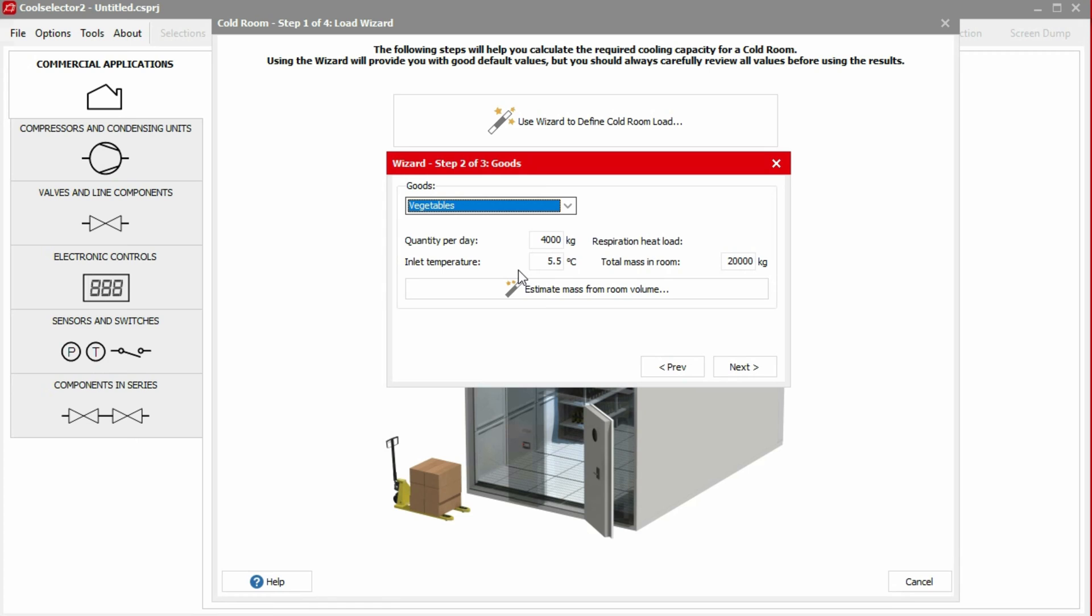Based on this data, the wizard will calculate the cooling load required to cool down the goods from the inlet temperature to the desired temperature in the cold room. Please note that the total mass in the room is required only for the goods which are respiring, such as vegetables and fruits. Since in that case, the respiration heat load should be added to the load.